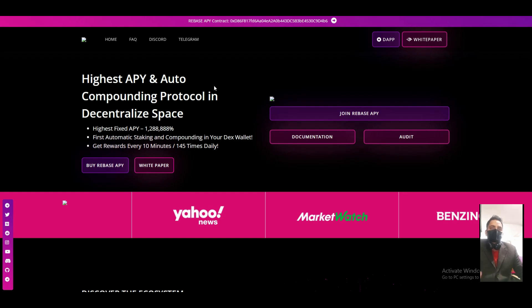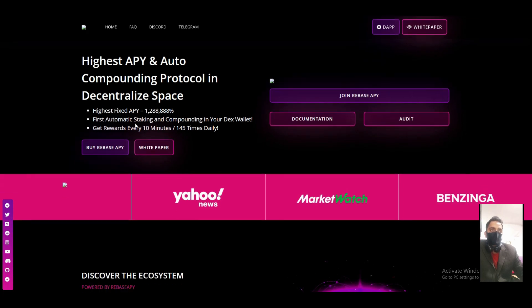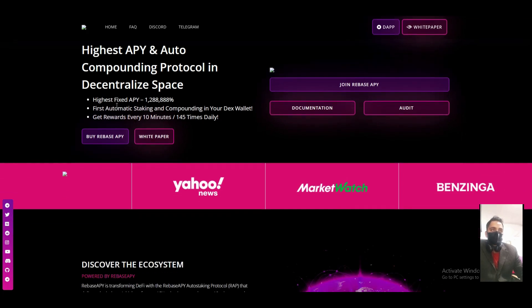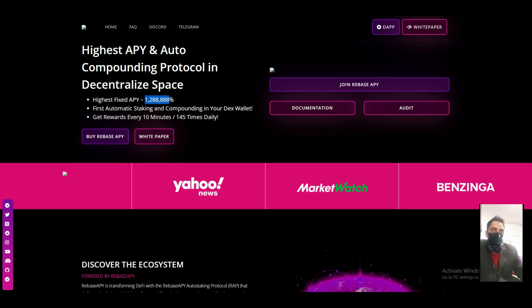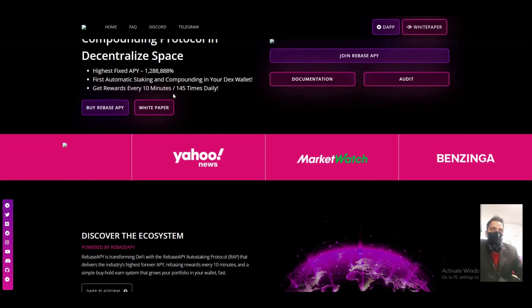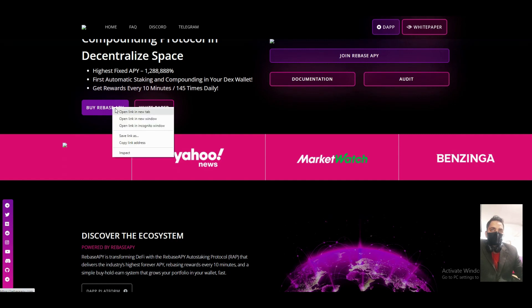Hello guys, in this video we will talk about a new platform called Rebase APY - high APY auto compounding protocol in decentralized space. The APY you can see over here is 1 million 28 thousand, 1 million 200K APY. That's huge guys, huge, and you never see in any platform that high APY.